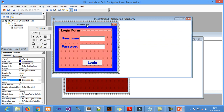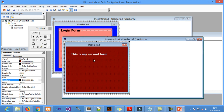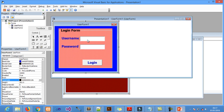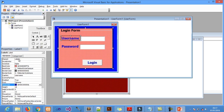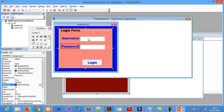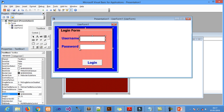These are the forms I created. This is the first form — UserForm1. I added a label here, which is Label1, and another label which is Label2. I changed their names to 'Username' and 'Password'. I also added TextBox1 and TextBox2 for the input fields.